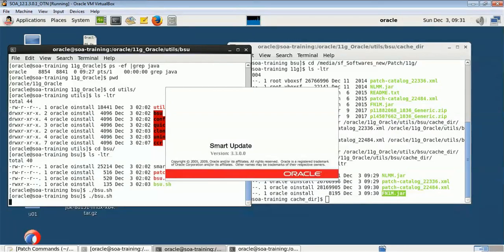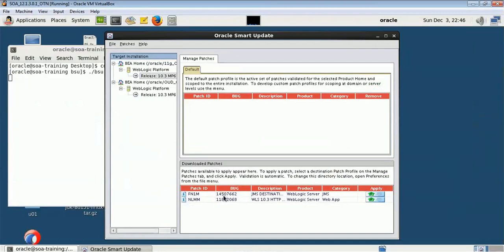Make sure no servers are up and running during the patching process. If servers are running, the patch will have to update many files but won't be able to acquire the necessary locks, causing the patch to fail. All servers on that physical machine related to that instance must be down. It took around 15 to 20 minutes for the patch to be reflected in the BSU utility.